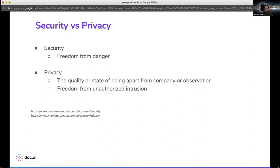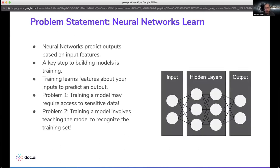Security is freedom from danger. Privacy is the quality or state of being apart from a given company or a given observation. So the two of them are related, but they're not the same thing. And in terms of privacy, there's a variety of different areas where we are building, as an industry, towards more secure systems — like learning how to secure Kubernetes systems, which are going to build and run AI models or applications in banking and so on.